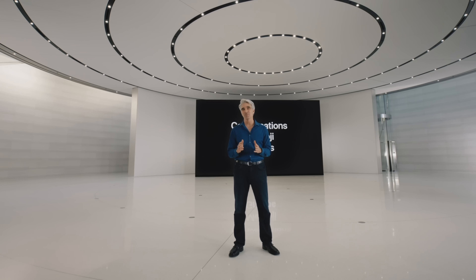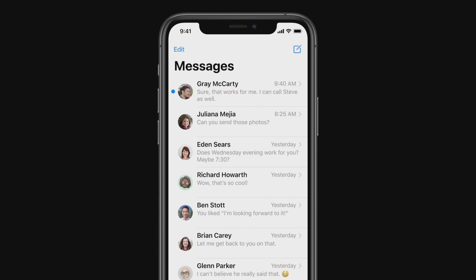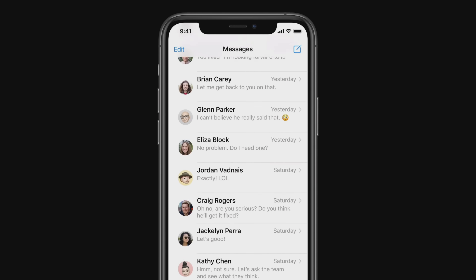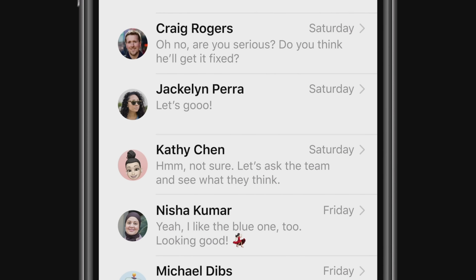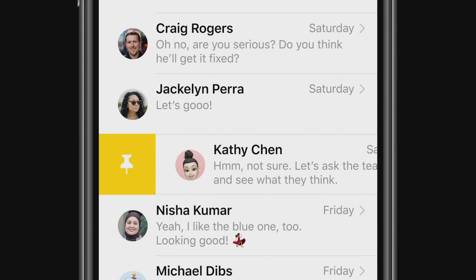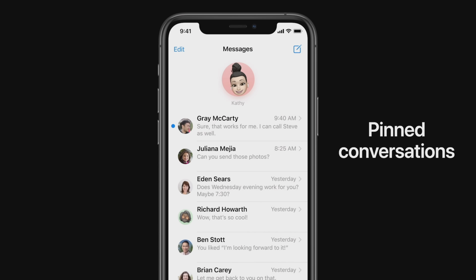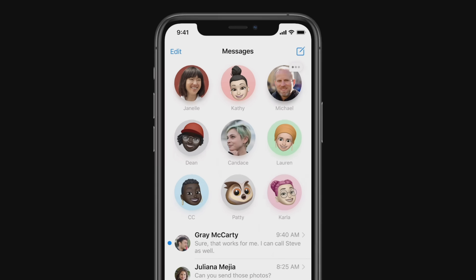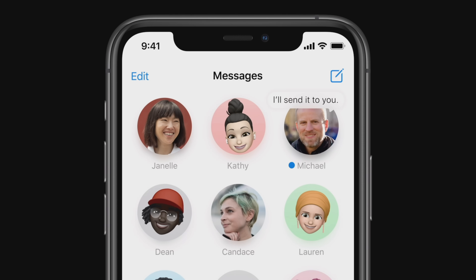Next up, messages. To tell you more, here's Stacey Lysick. First, let's get started with conversations. Messages was designed to make it really easy to get to your newest messages. But with so many active conversations, sometimes it can be tough to get to the ones that are most important to you. So we are introducing a new way to let you stay connected to your most important conversations by letting you pin them at the top of your list so you can always get to them. And you can see messages as they come in with a beautiful animation on the pin.